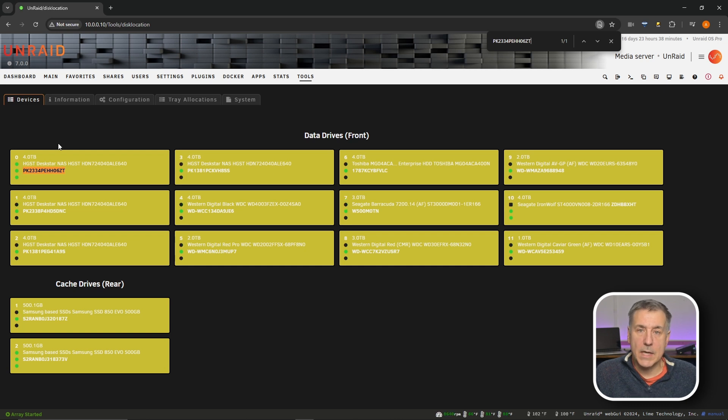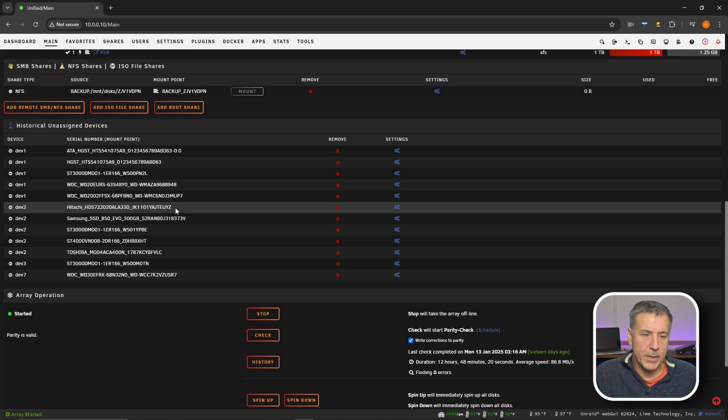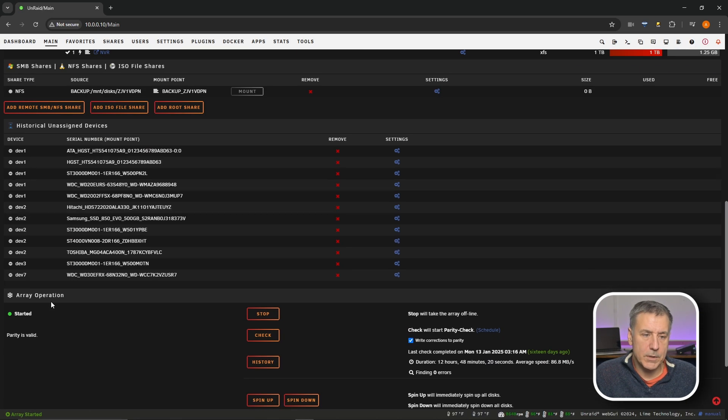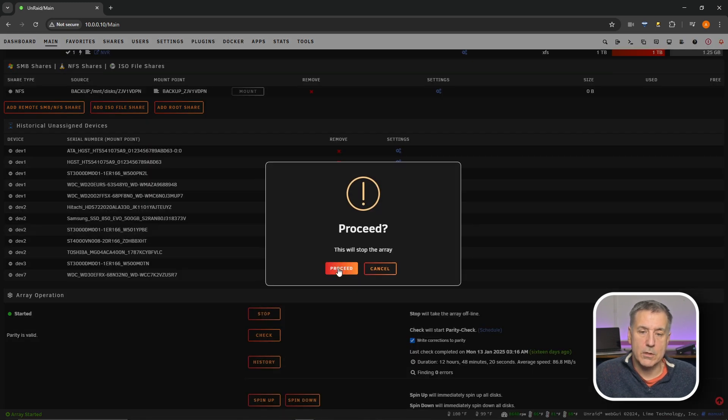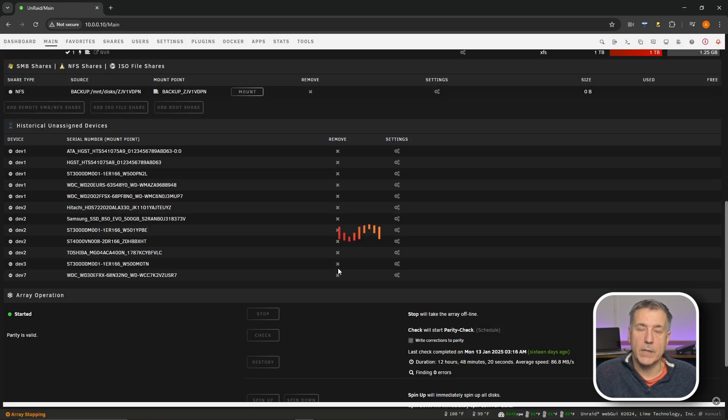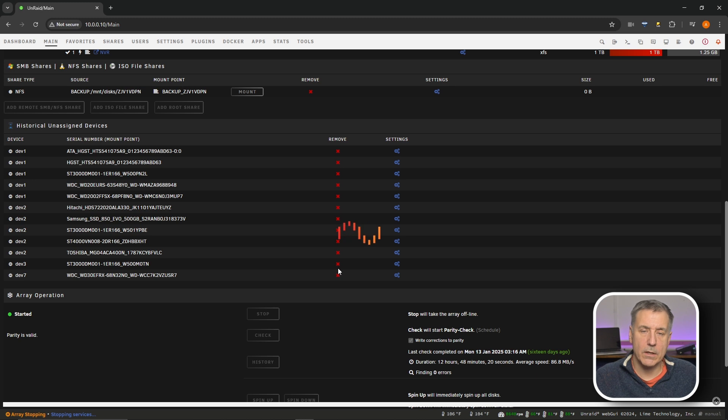So now that I have identified the drive, I need to stop the array. So to do that, let's go to main. We'll scroll down a little bit until we find array operation down here. It says it's currently started. I'm going to go click on stop. It says, do you want to proceed? Yes. Now we let the array physically shut down.